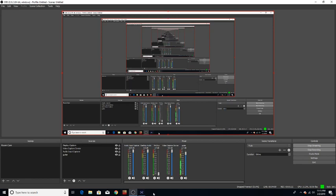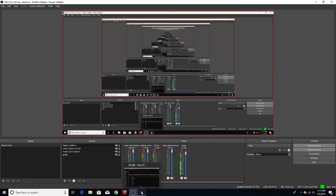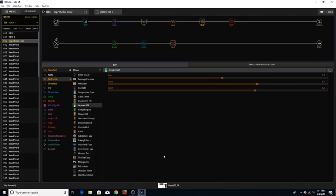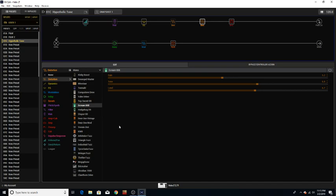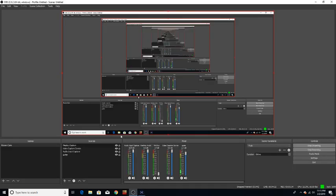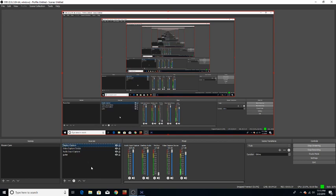Alright here we go, so here is the Helix editor software and I think I got you guys where you can see this.